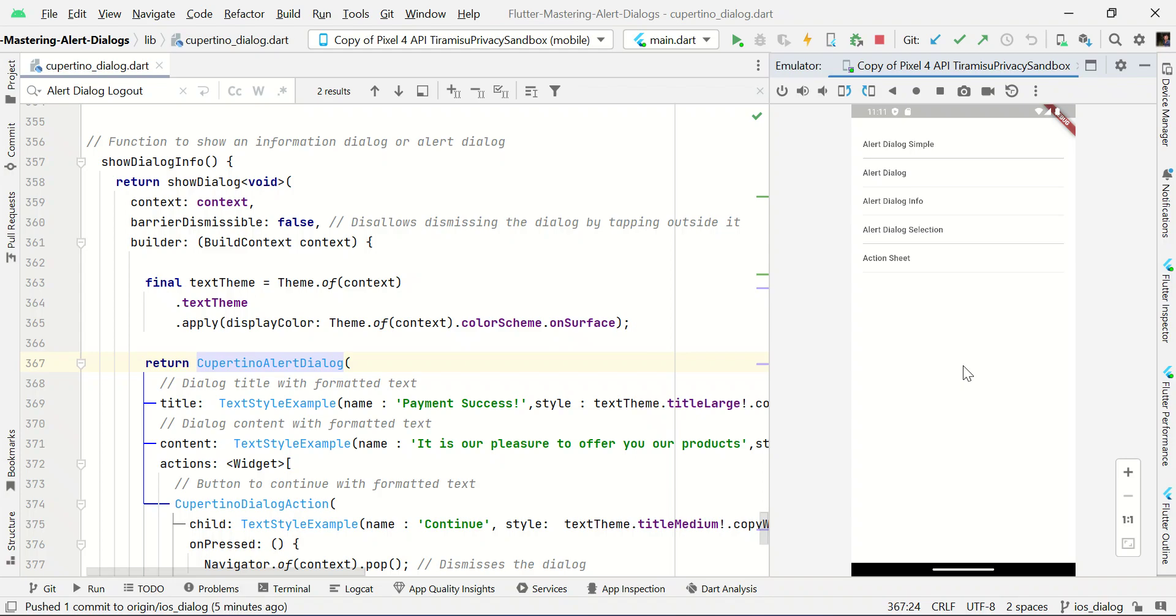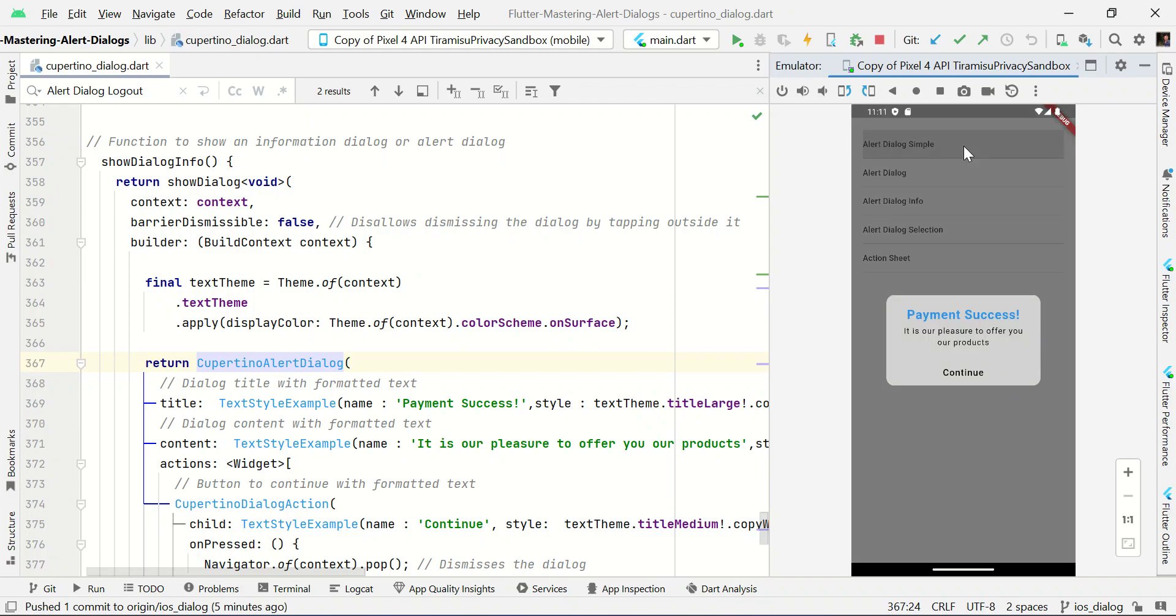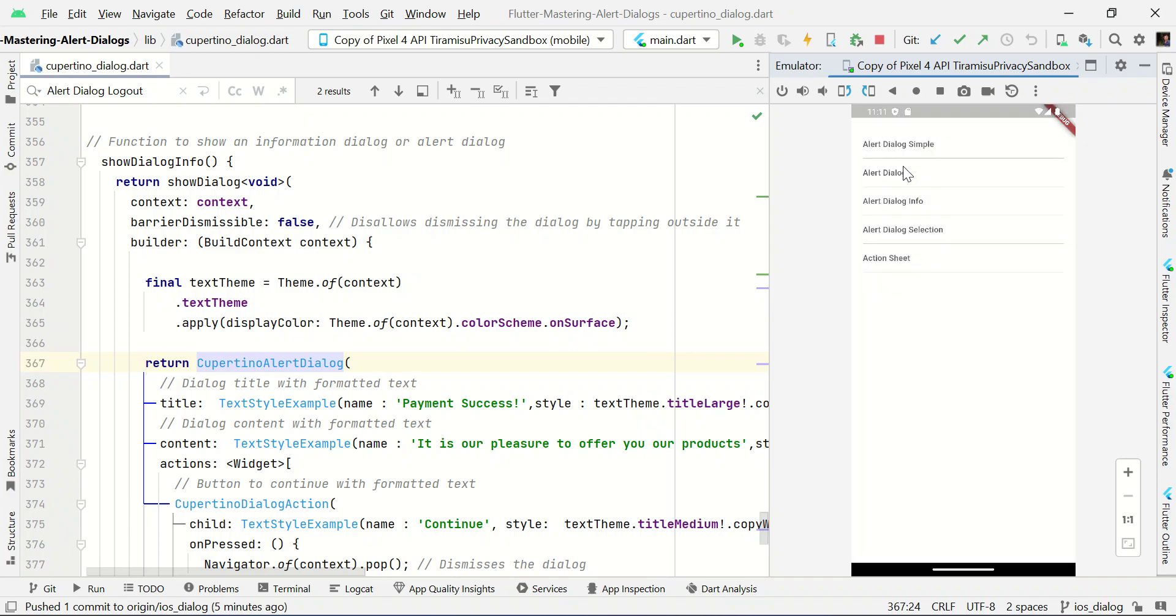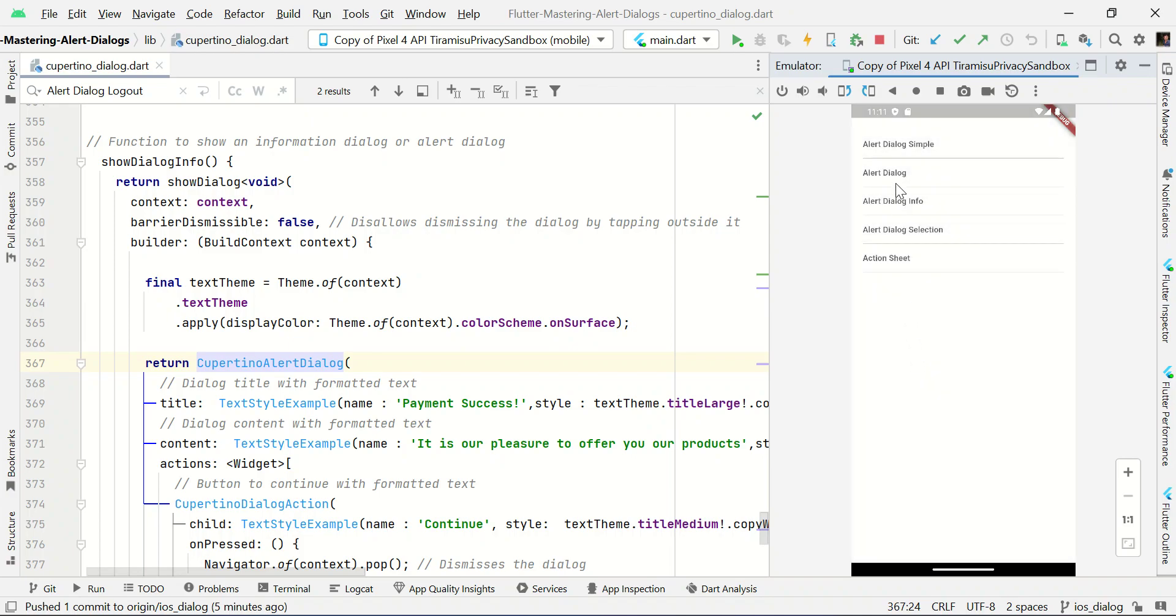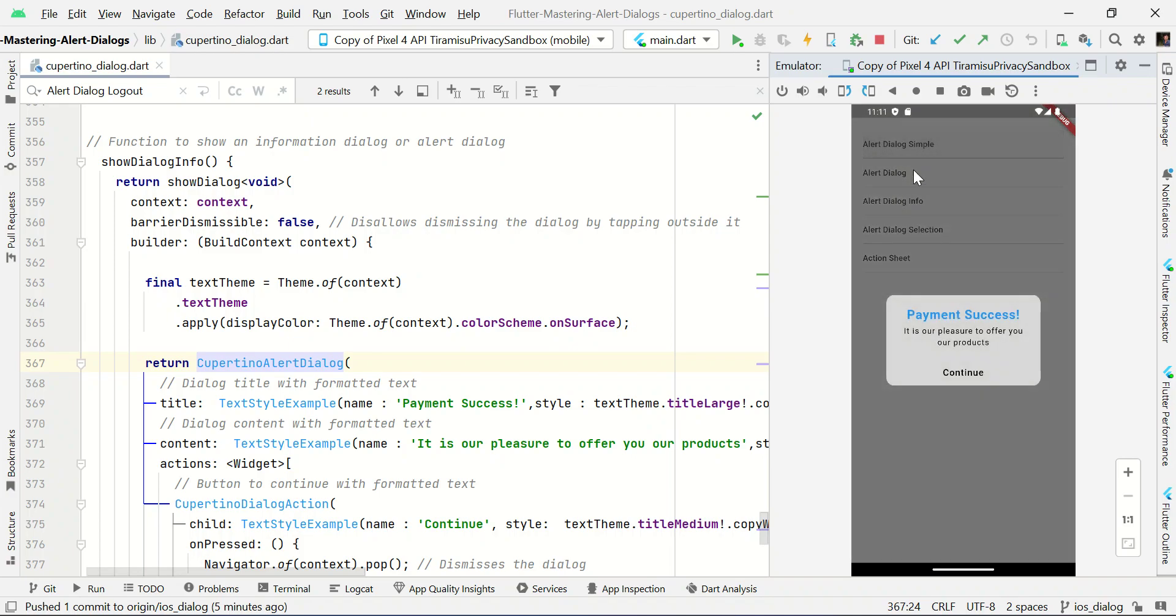Hello guys, in this video I will show you how to make Cupertino iOS style dialog box. Info dialog like this. Confirmation dialog like this. Let's start with iOS Cupertino info dialog.